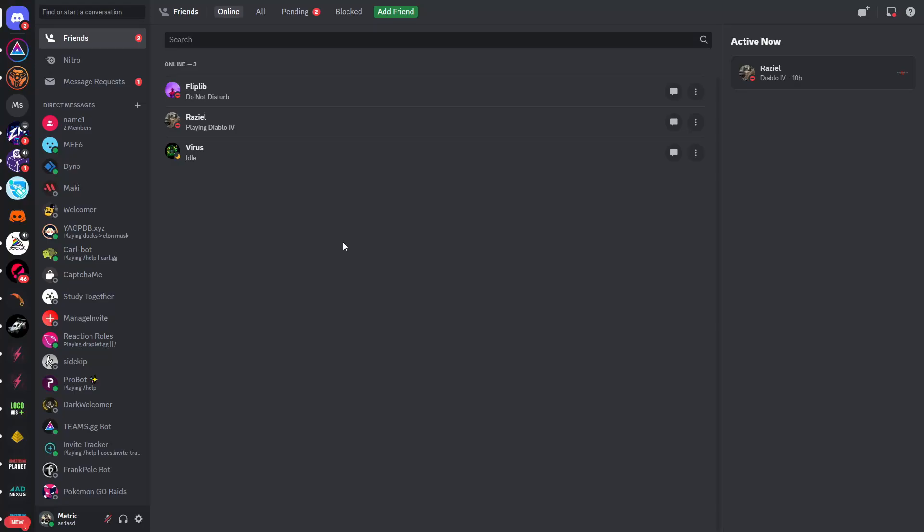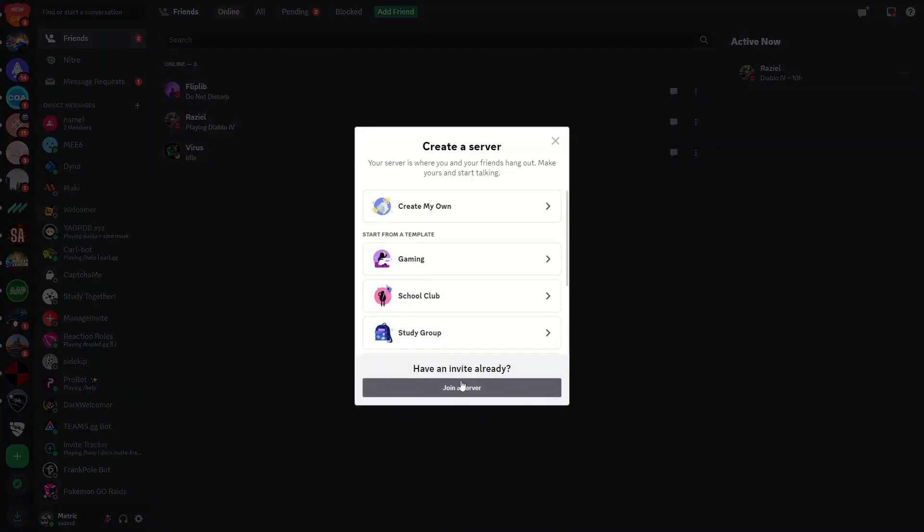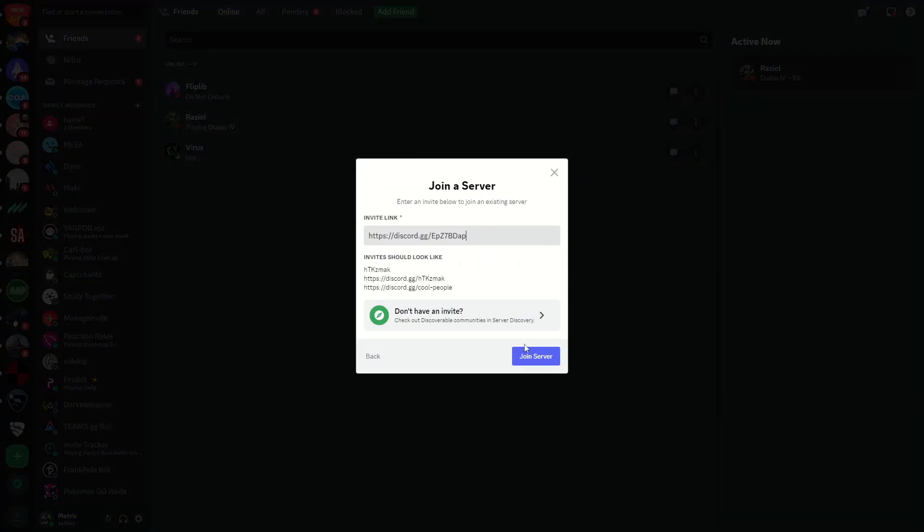Welcome. In this video I'll show you how you can fix the 'user is banned from this guild' error on Discord. So if I try to join this server right here, you can see I'm unable to accept the invite because I've been banned from this Discord server.